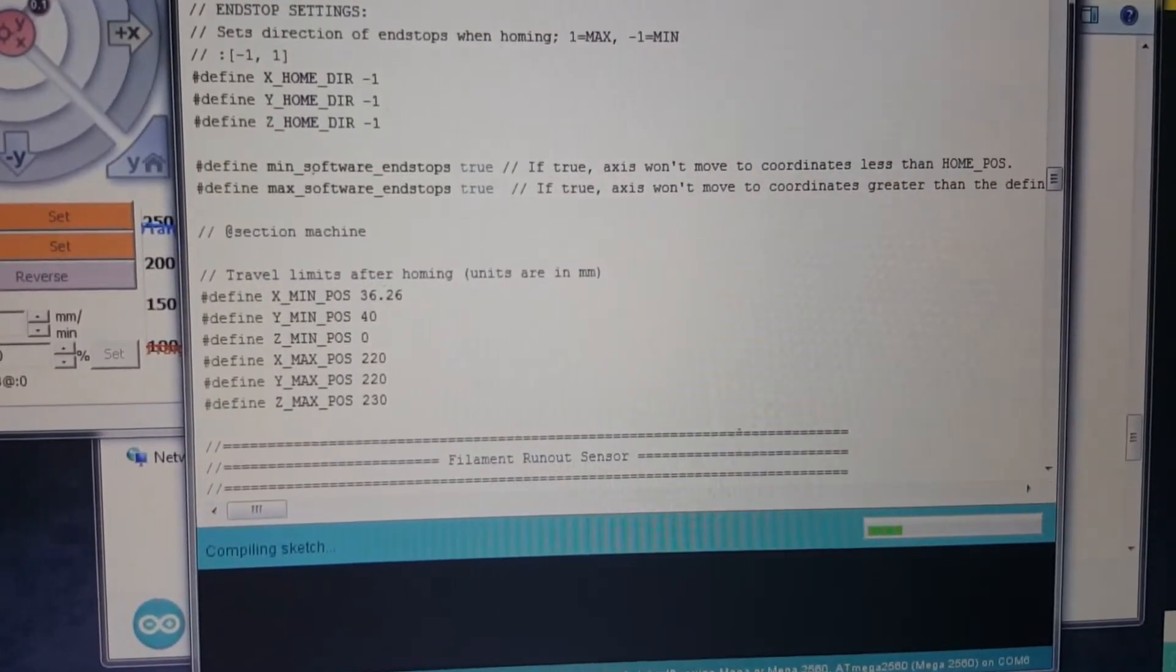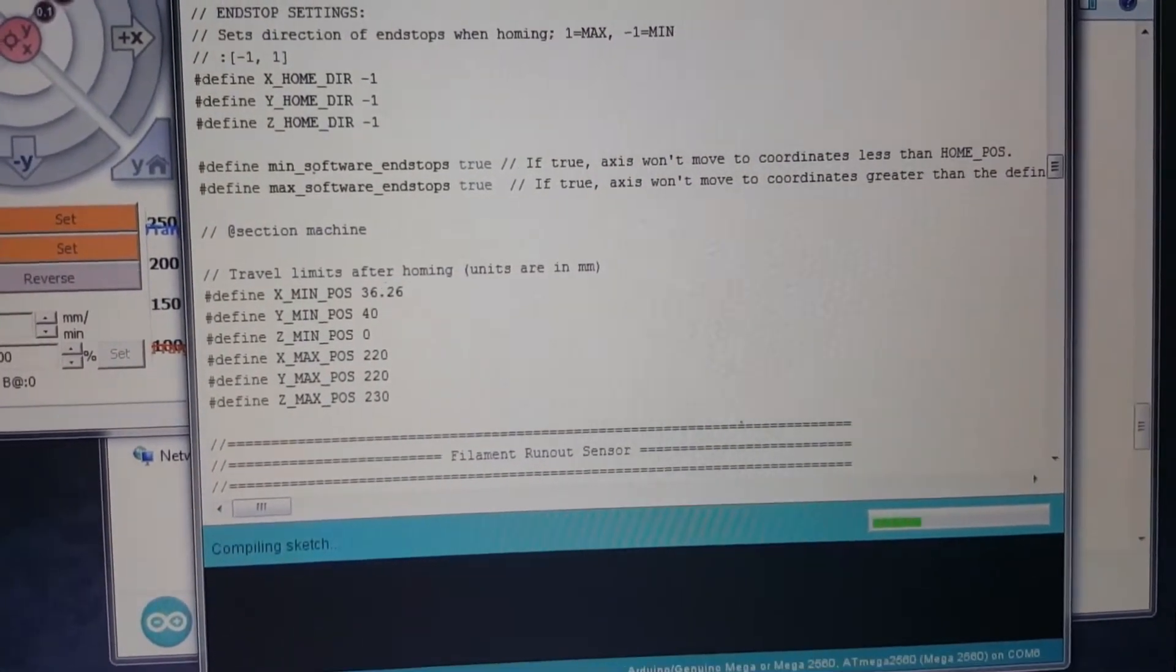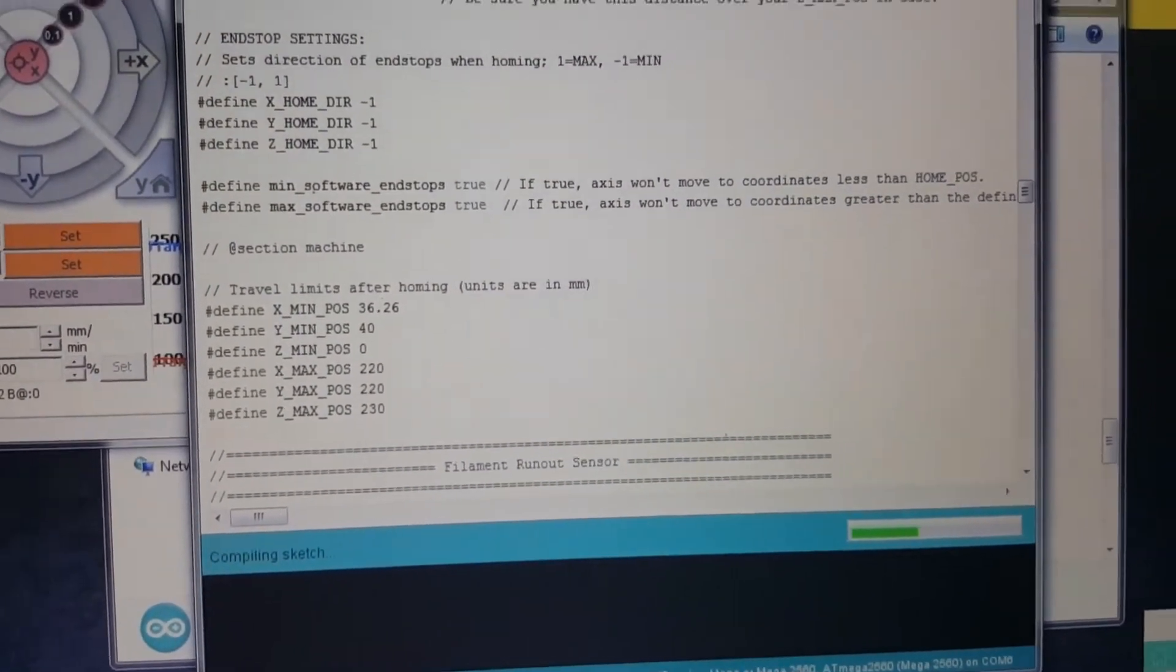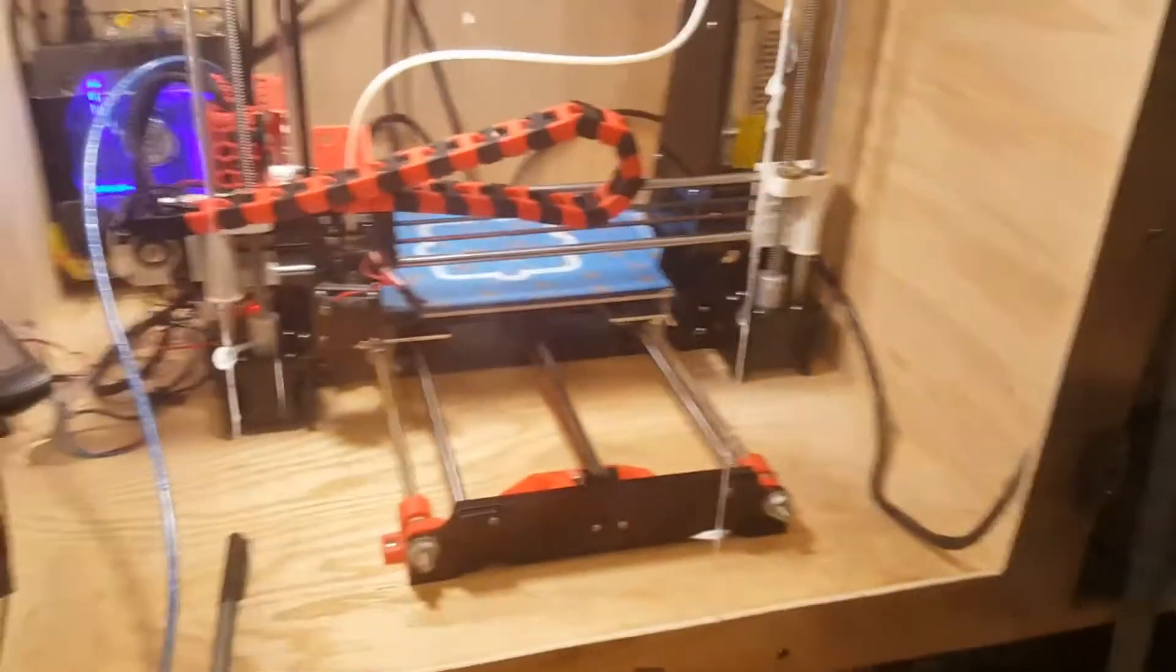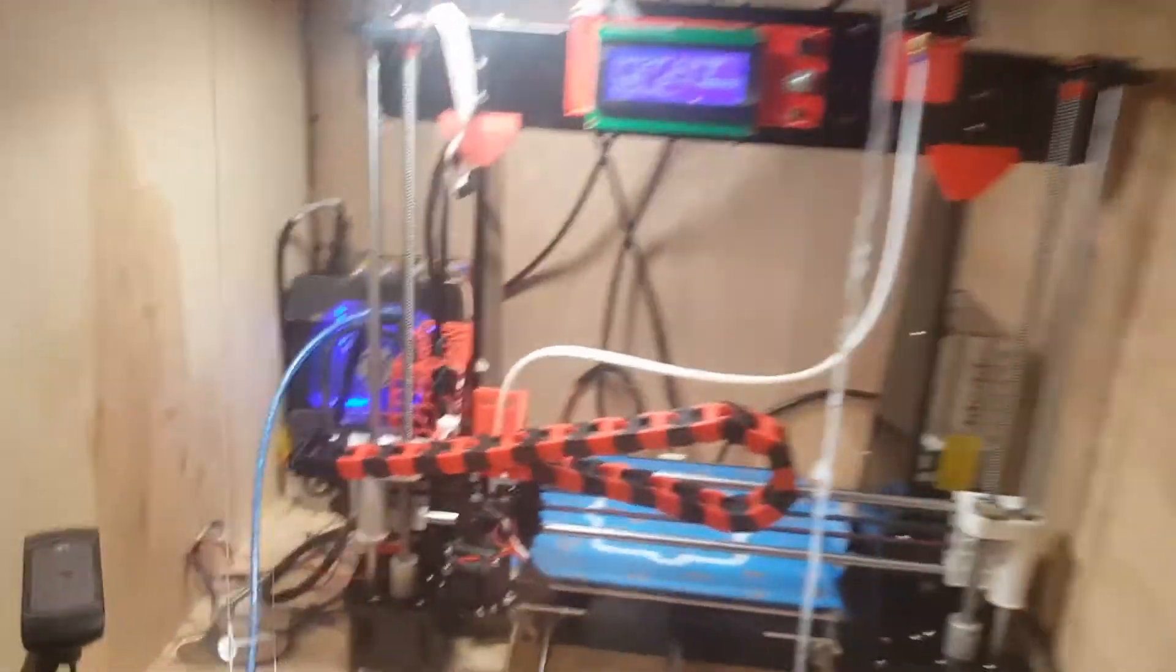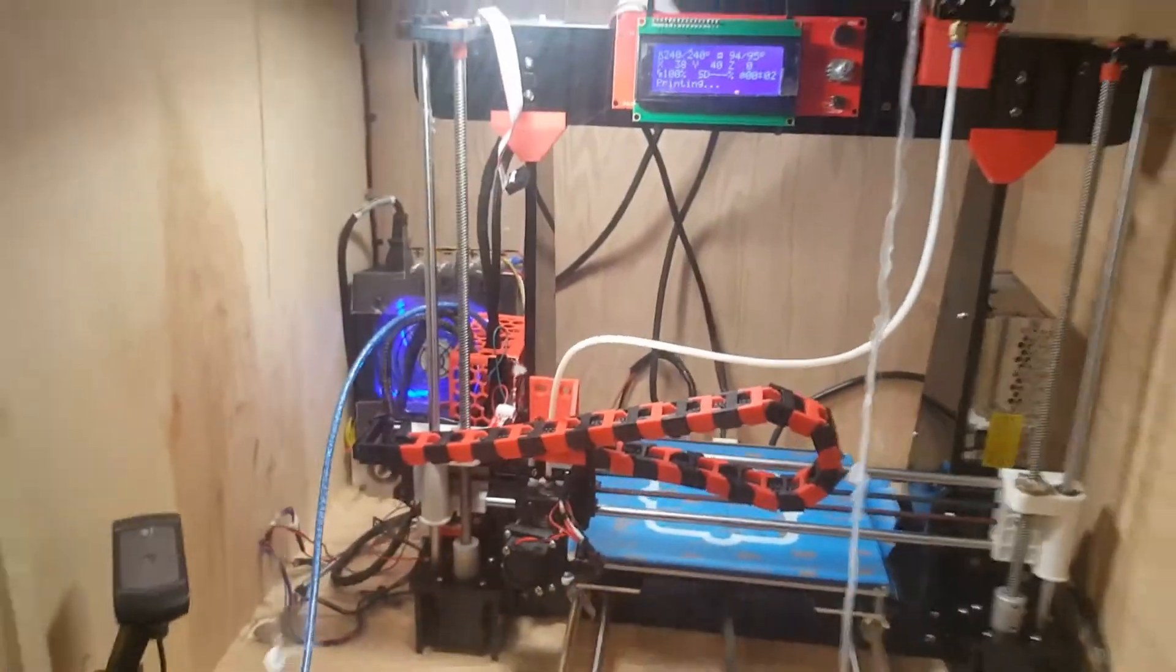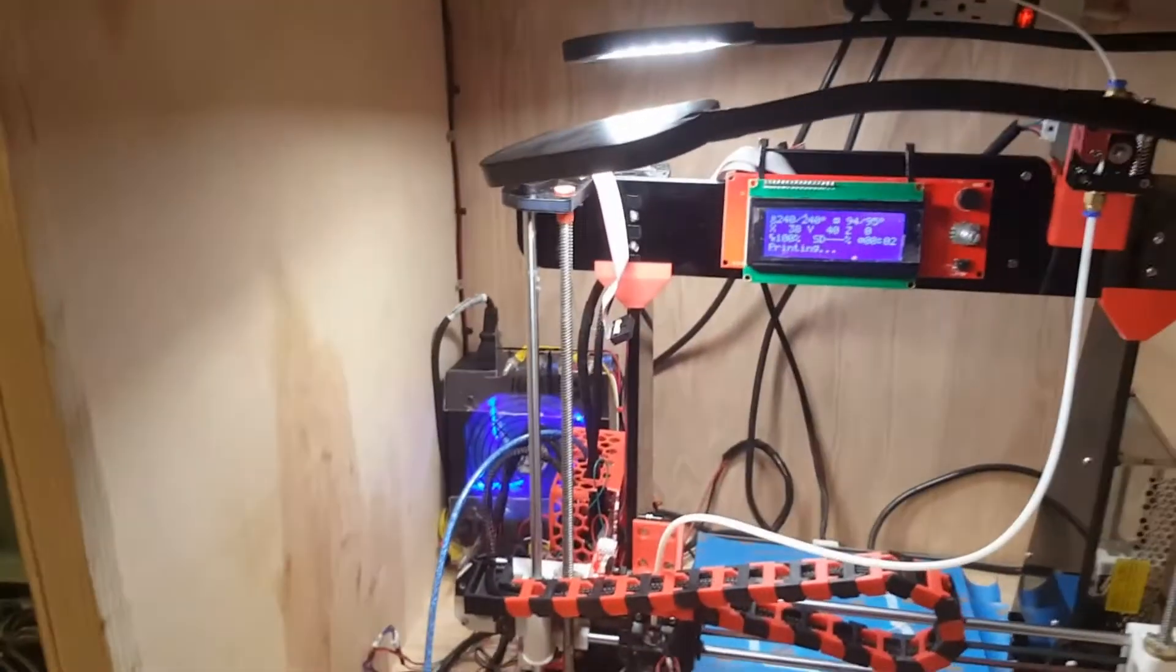So this is one of those things you just have to keep testing. It doesn't look like my Y is off. I'm gonna double check that right now, especially since I got to pull that filament off of the print bed anyways.